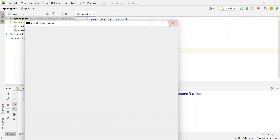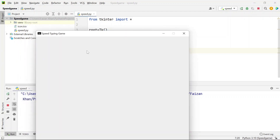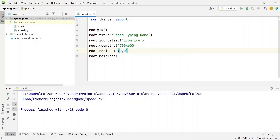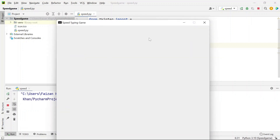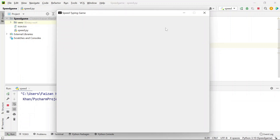Every time you run the code the window appears at different screen positions. To fix it, add position offsets to the geometry string — I'll place it at 250 from the x-axis and 50 from the y-axis. Now the window position is fixed. Next, we need to provide a background color.